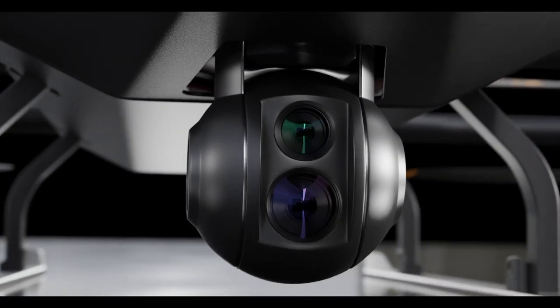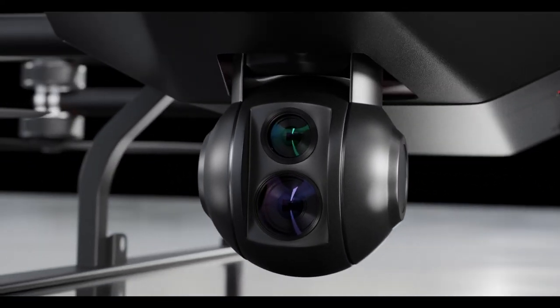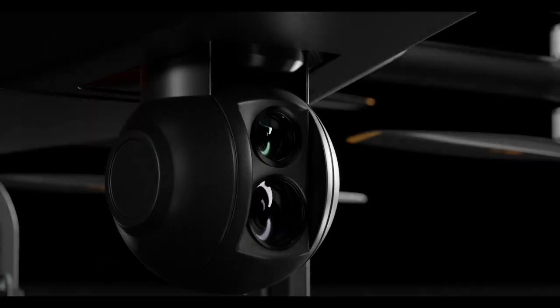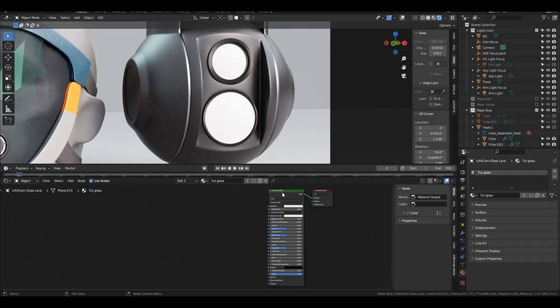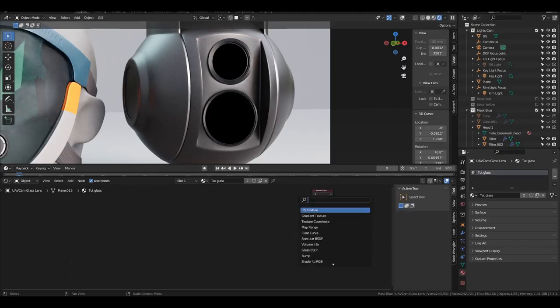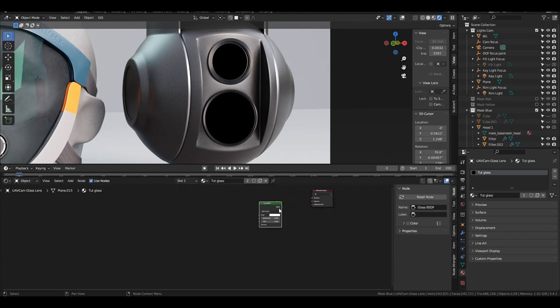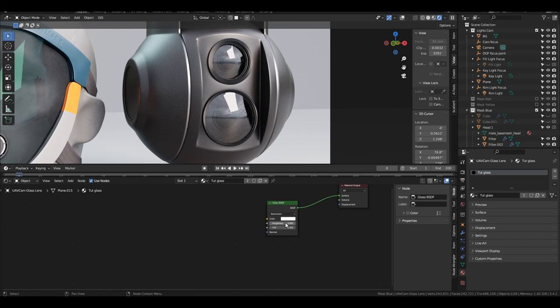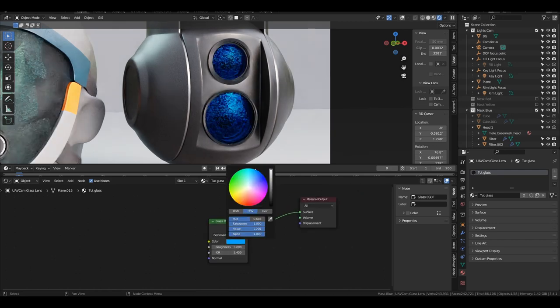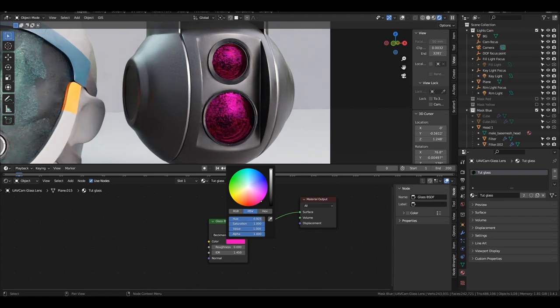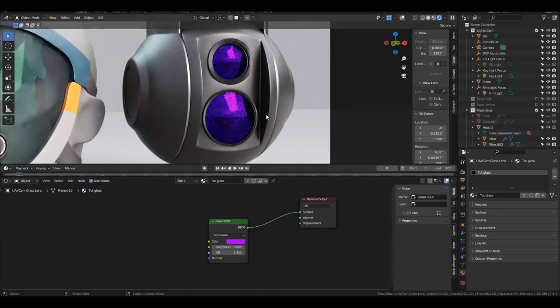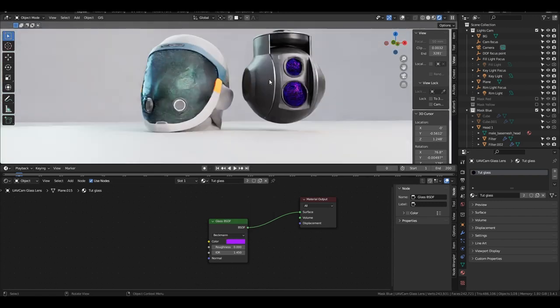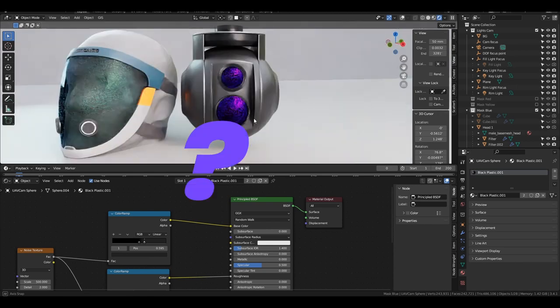Okay, so you want to create this iridescent sort of polarized lens effect in Blender. And if you're anything like me, you started out by creating a glass BSDF or maybe a principled BSDF, giving it some transparency and adding some color to it. And you probably quickly found out that that's not the effect that you're looking for at all, and it looks more like a color plexiglass, if anything.